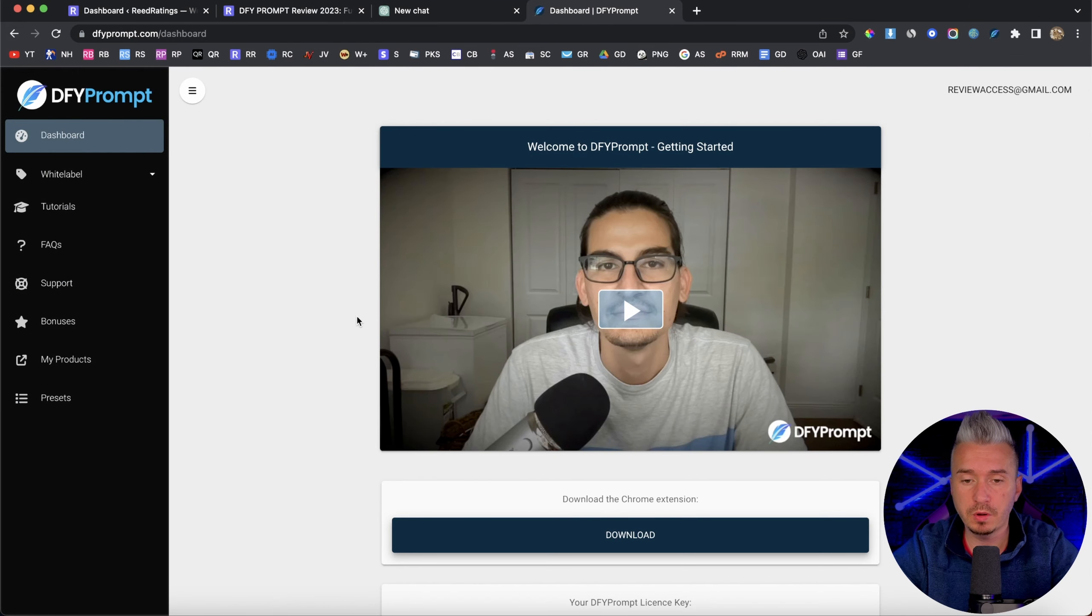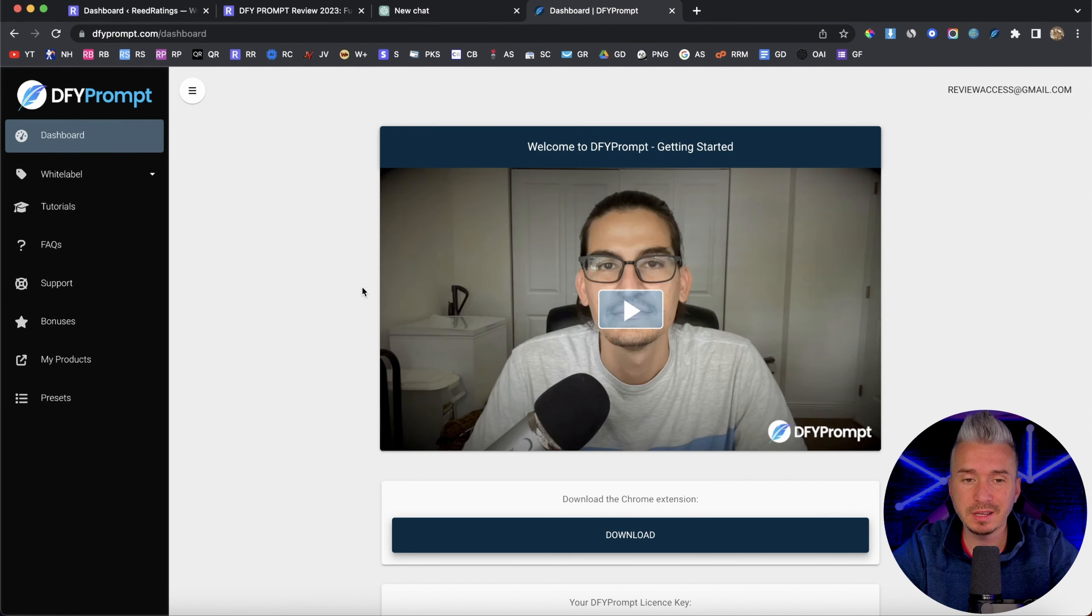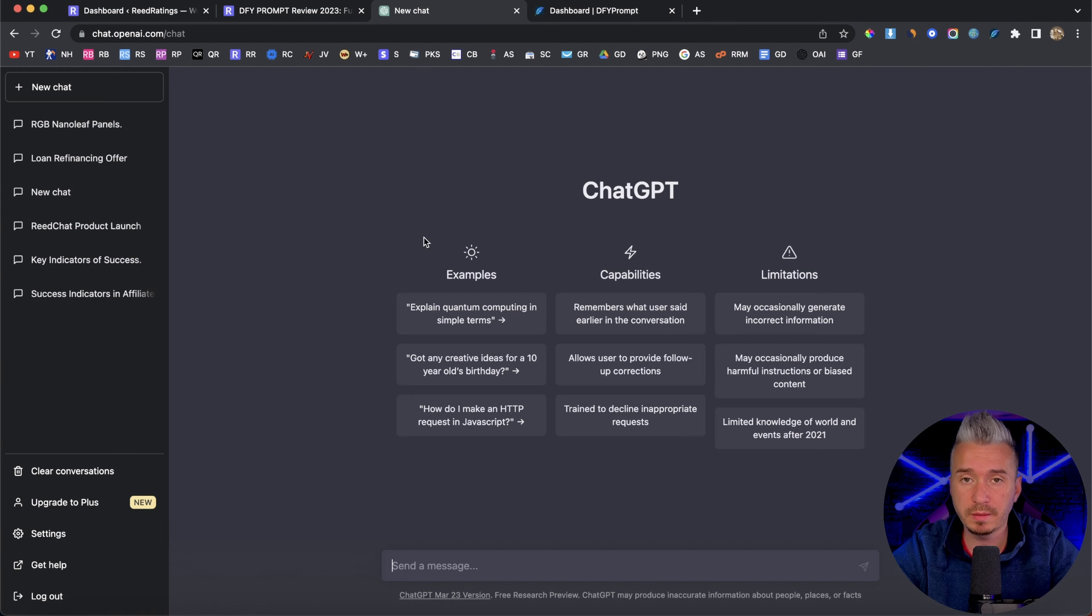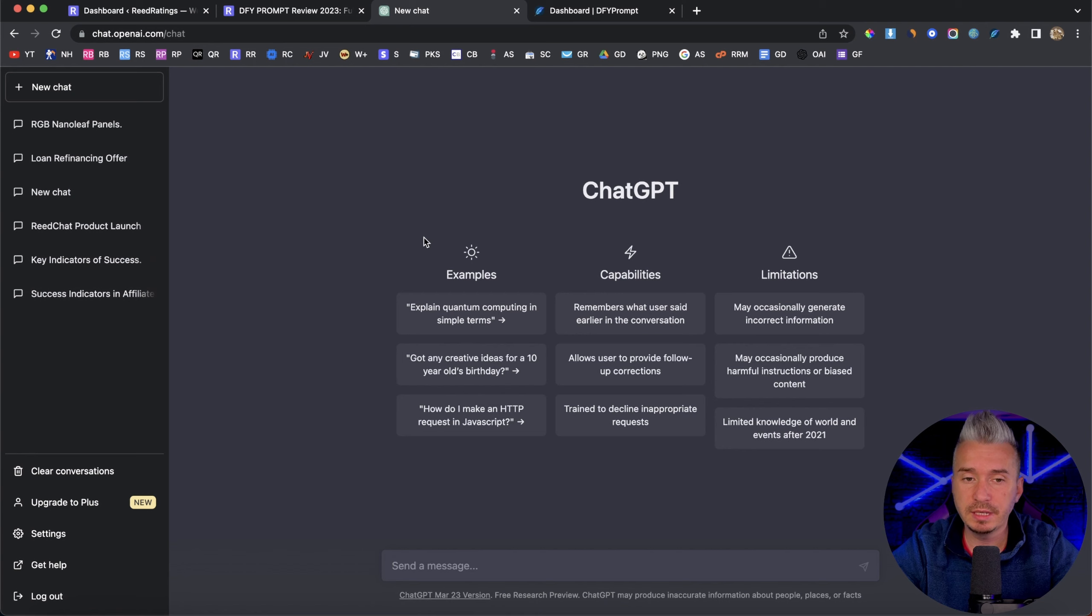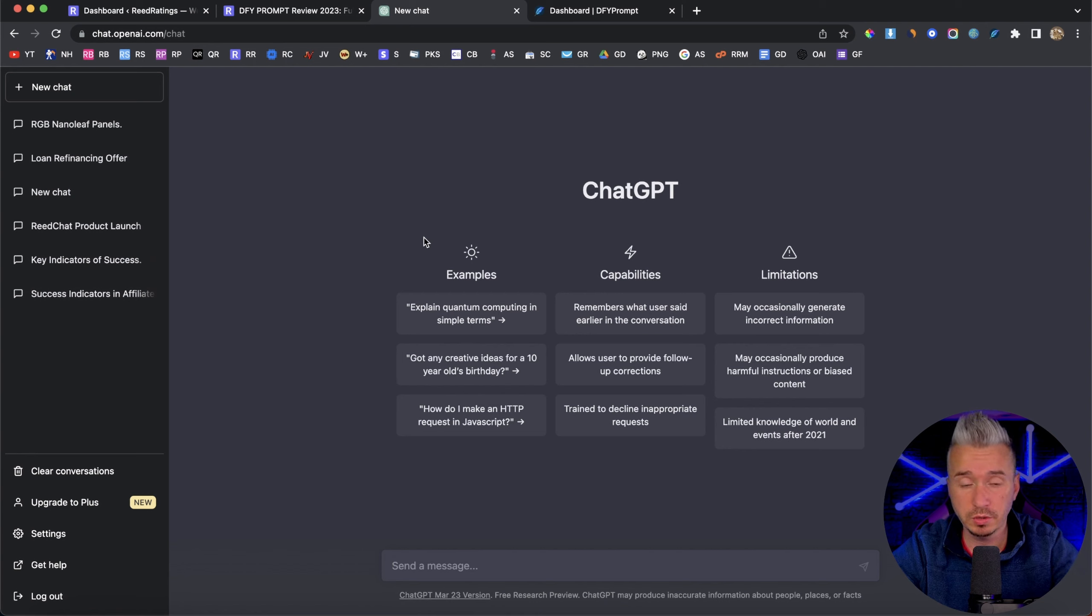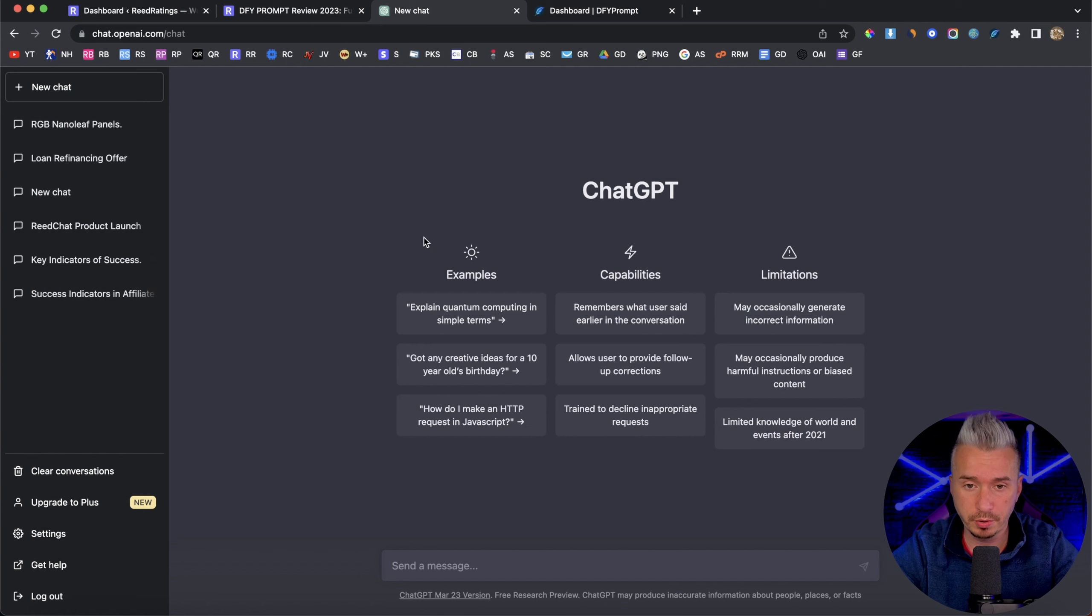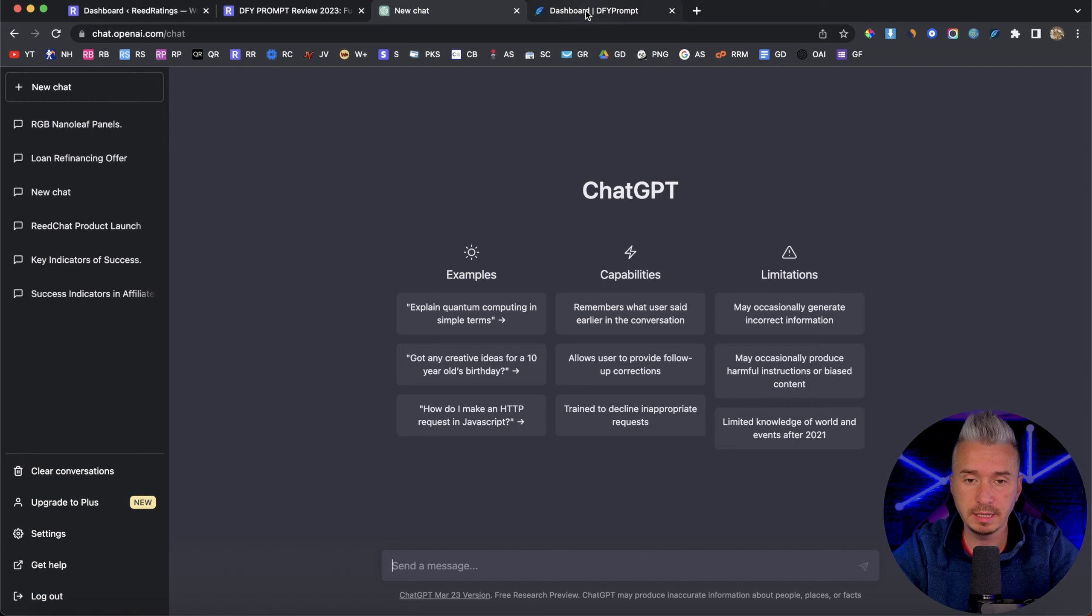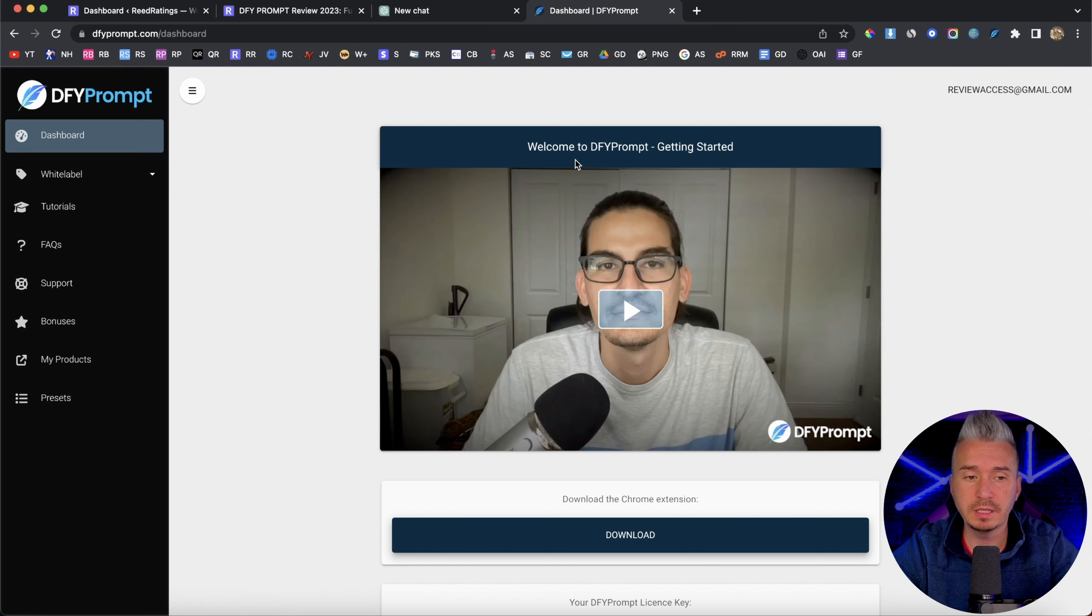Done For You Prompt, in a nutshell, it's a Chrome extension that basically will allow you to generate prompts for ChatGPT. Now with ChatGPT, we all know that in order to get the best results, we need good prompts. And Done For You Prompt will allow you to get the best prompts for ChatGPT. So it's a Chrome extension.